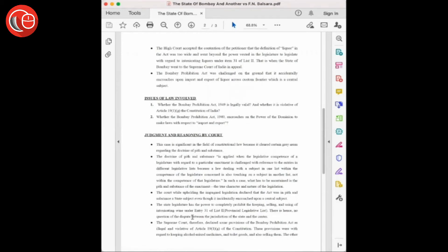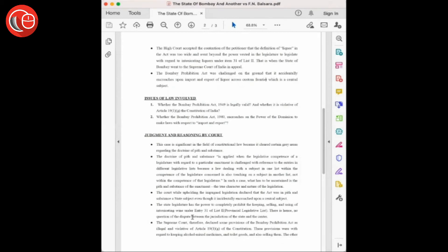The government of Bombay, dissatisfied with the decision given by the Bombay High Court, went to the Honorable Supreme Court of India and filed an appeal. The Supreme Court further decided on the issues of law involved in this case and also clarified on the pith and substance doctrine.